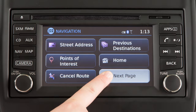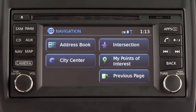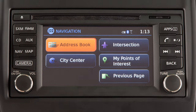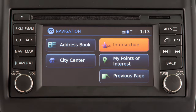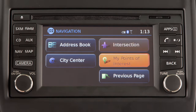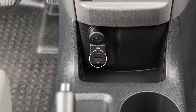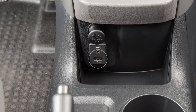Touch Next Page to access additional ways to set a destination, such as Address Book to set a previously saved address as the destination, City Center, Intersection, and My Points of Interest. The My Points of Interest feature allows you to access personalized points of interest saved to a USB device connected to the vehicle.